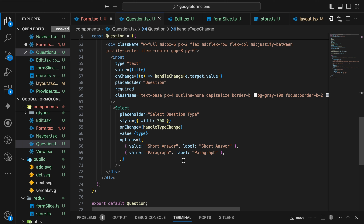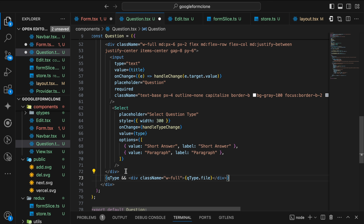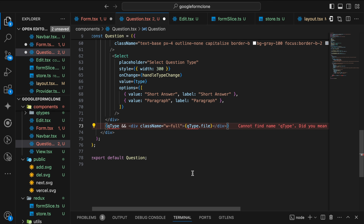Below the select, we are going to display the type of question that we are going to conditionally render. We'll define the queueType here. But before that I'm also going to add the Edit option for the question. So if it's the active question then the Edit handler will come into view, importing handleAdd and handleDelete from our props.